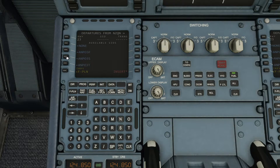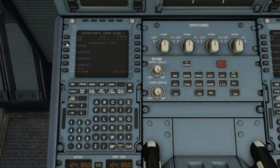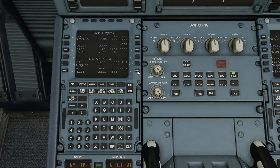Then look at the departures. If you're on a Simbrief flight plan you'll get a departure in your route. I'm going to click none today because we haven't got a full flight plan — it's just the basics of getting this plane in the air with the default flight plan. Press insert and there we go — we've got runway 23 and a normal flight plan.